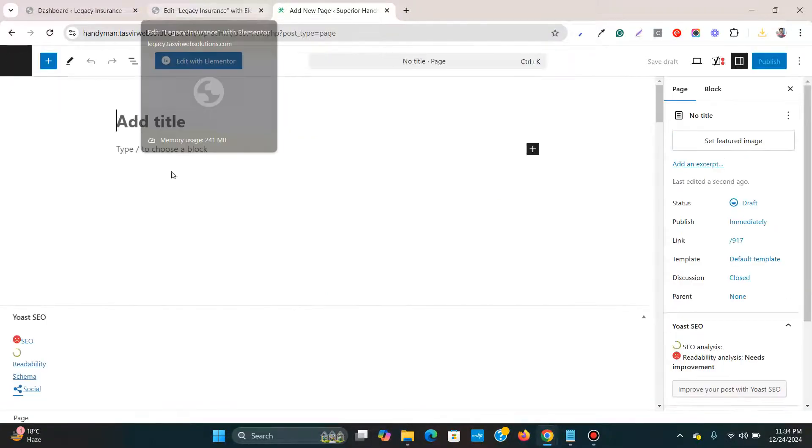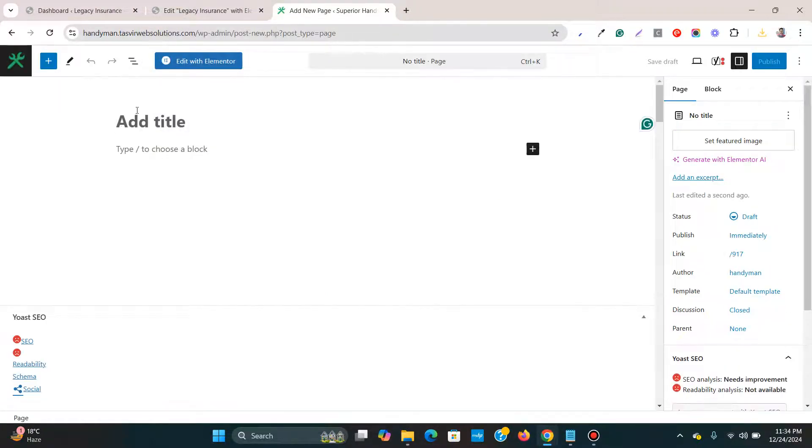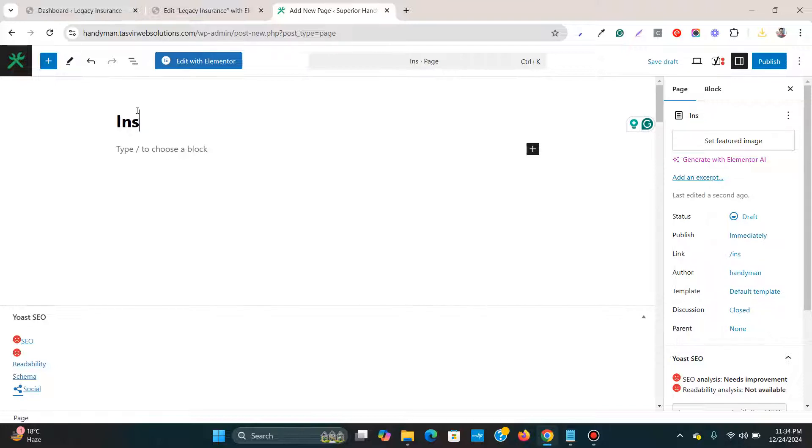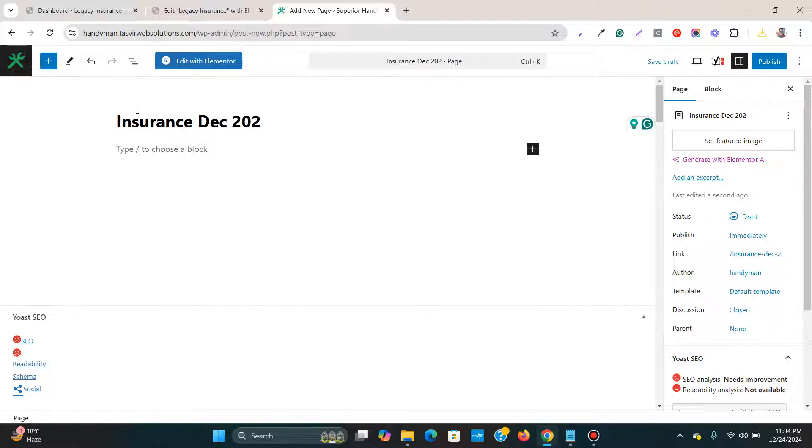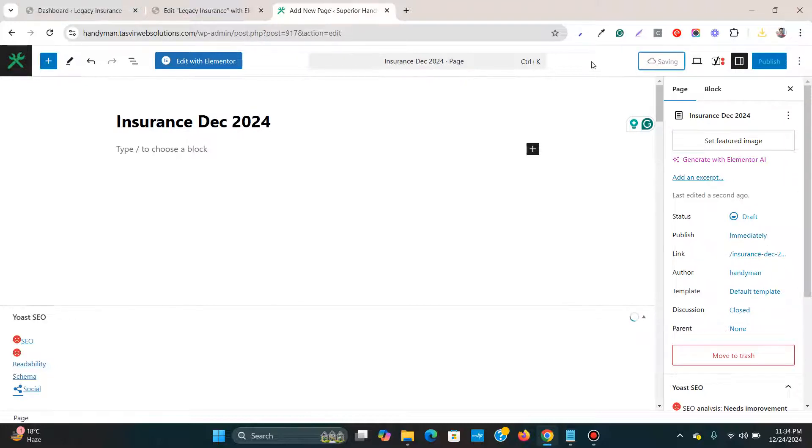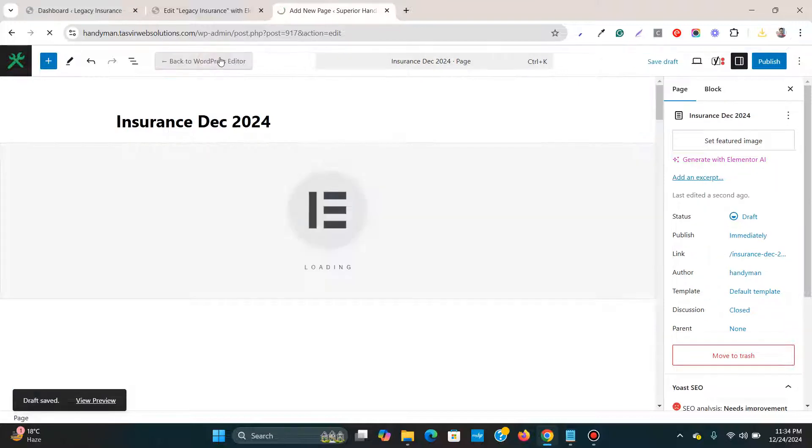So I'm going to add a new page. I'm going to name it Insurance December 2024. Then I can save it as draft and then I click on edit with Elementor.